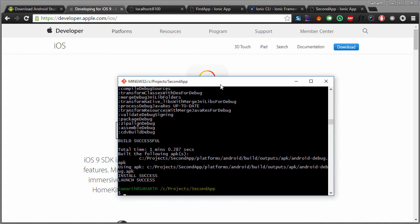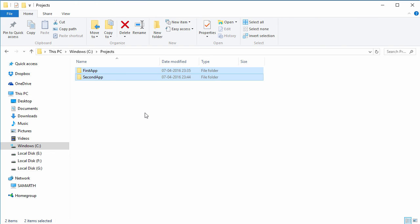In the next video, we will examine the folder structure that we get when we create a new Ionic application.